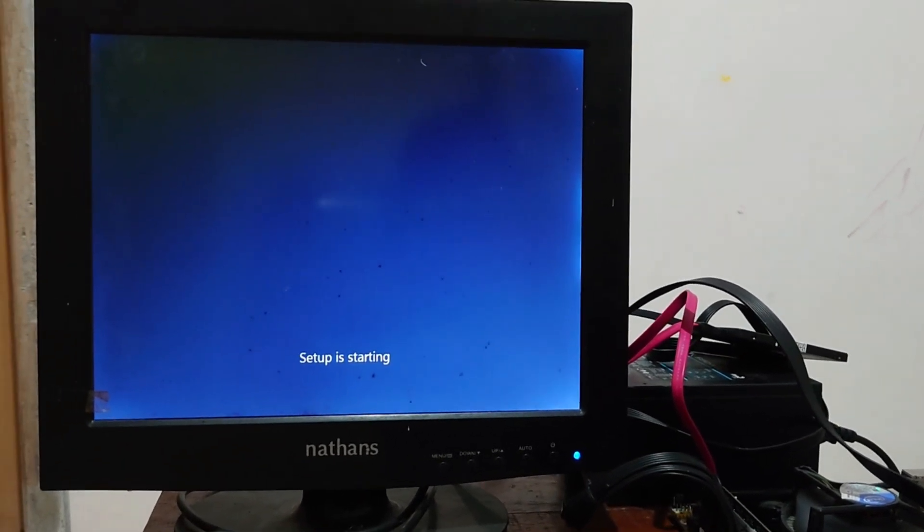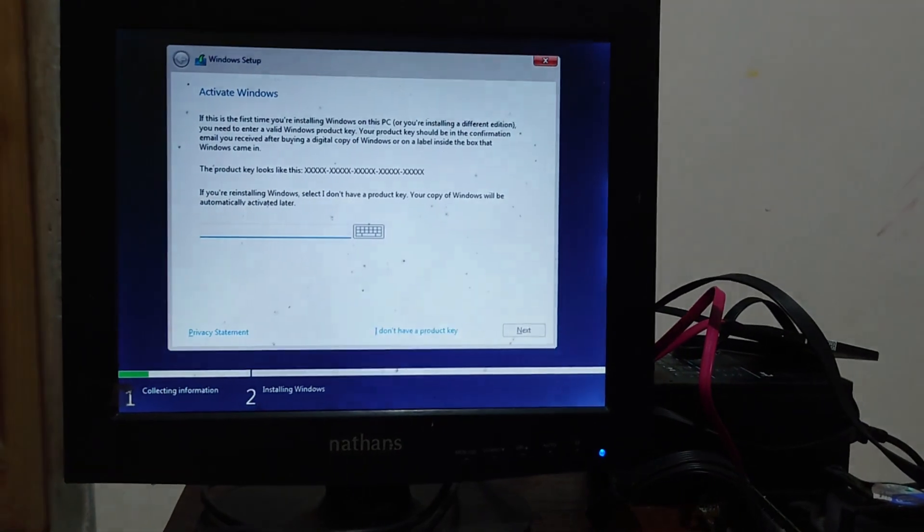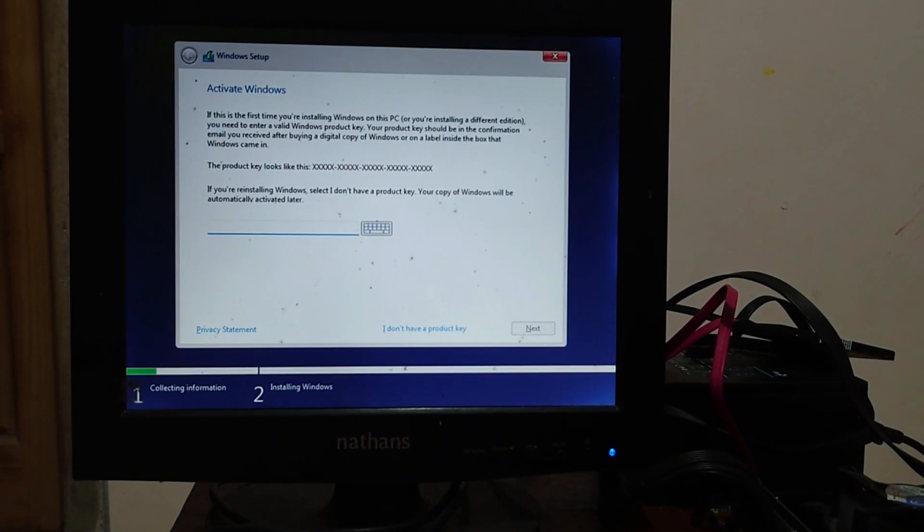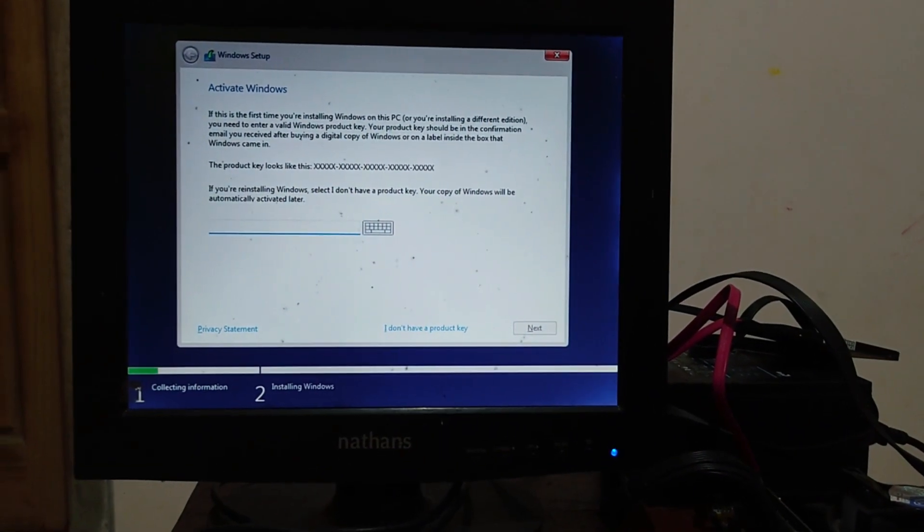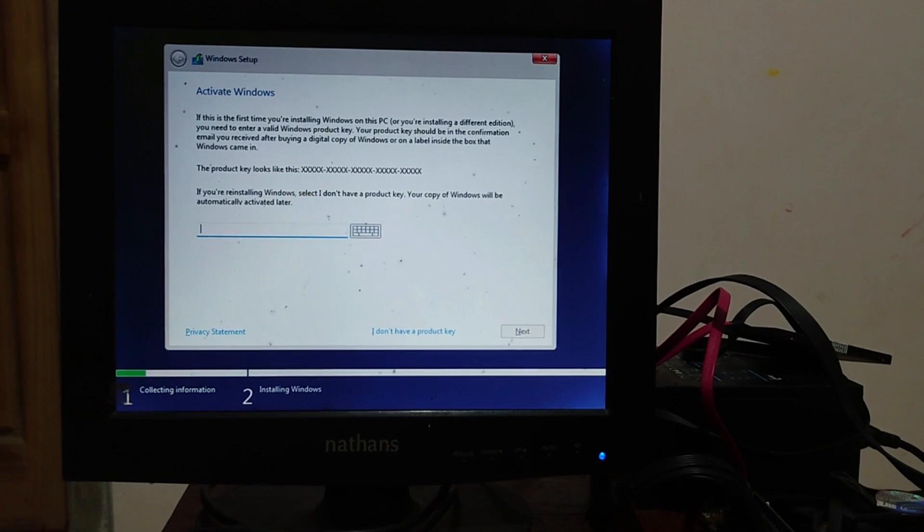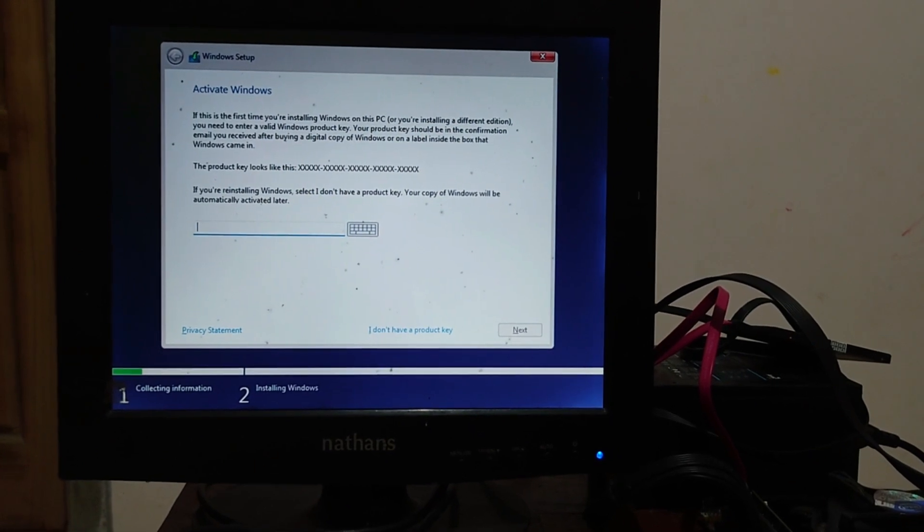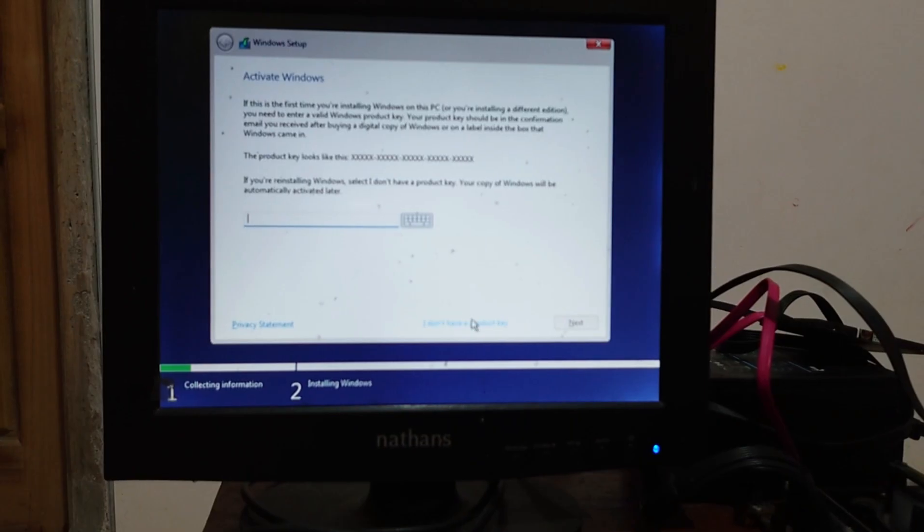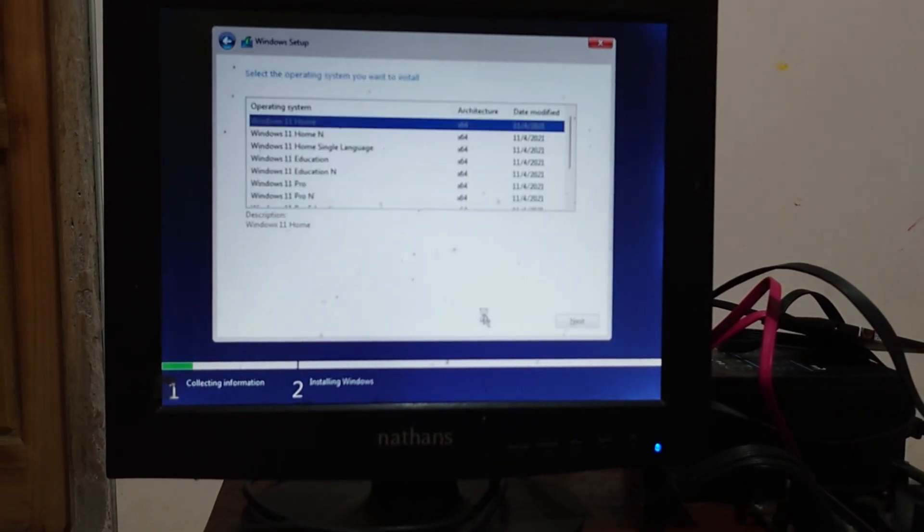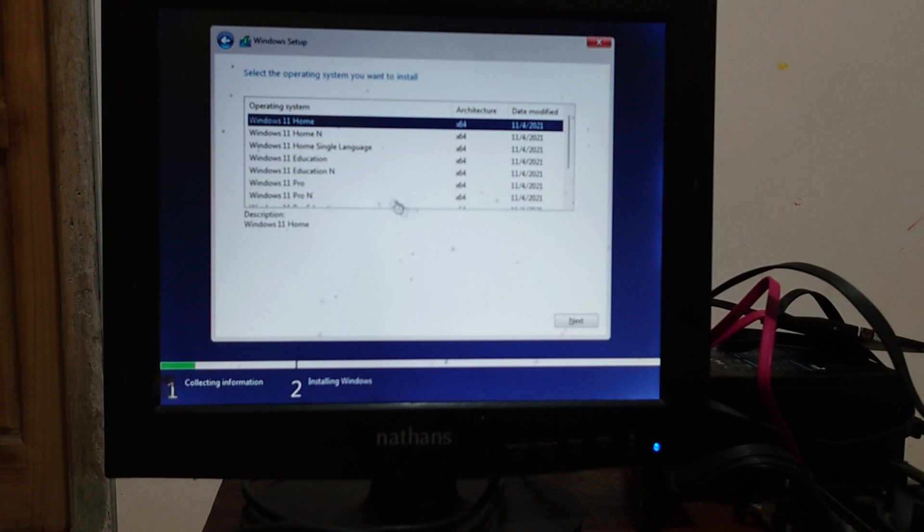Almost forget, because it's a clean install, it needs a product key, but we will skip the product key and continue the installation. Click on the I don't have a product key options. This will skip the activation.